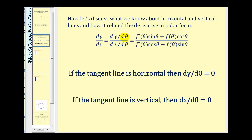dy/dθ measures the change in y with respect to θ. So if the change in y with respect to θ is zero, we would have a horizontal tangent line. Similarly, dx/dθ measures the change in x with respect to θ, and if that equals zero, we would have a vertical tangent line.